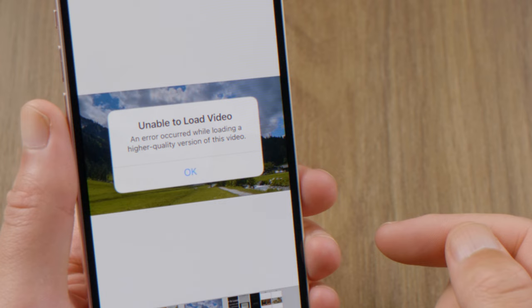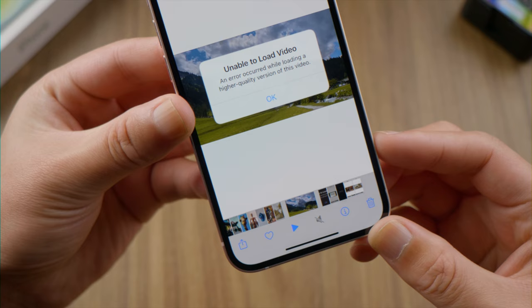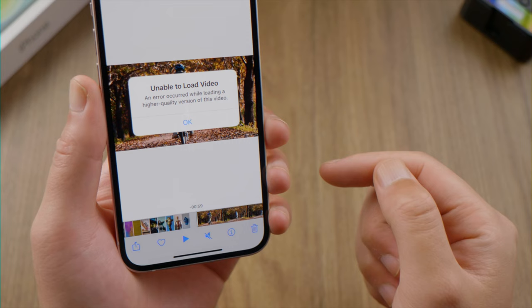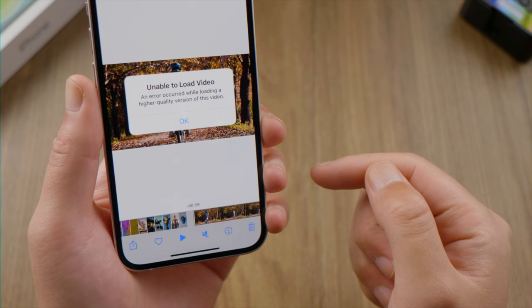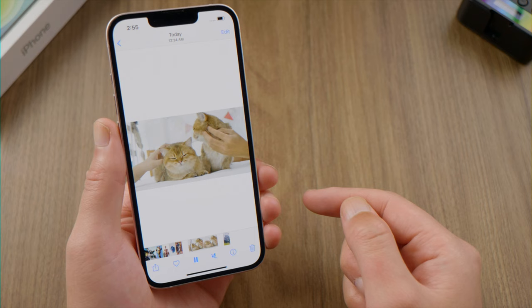What's up guys, welcome back to the Tenorshare channel. Have you ever run into a situation like this? When you try to play a video in your photos app, a pop-up appears that says 'Unable to load video — an error occurred while loading a higher quality version of this video.' In today's tutorial, we are going to fix it. Let's dive in.